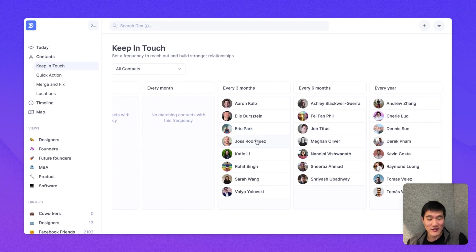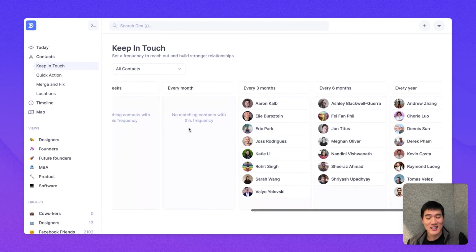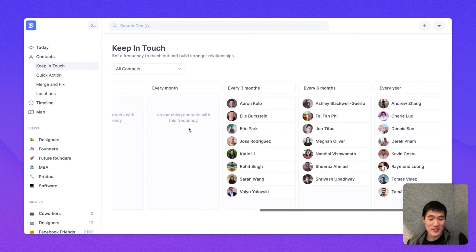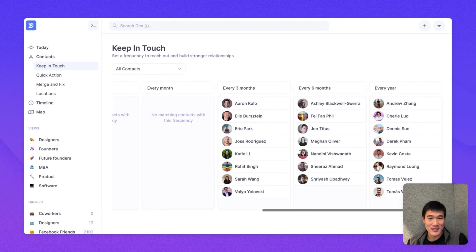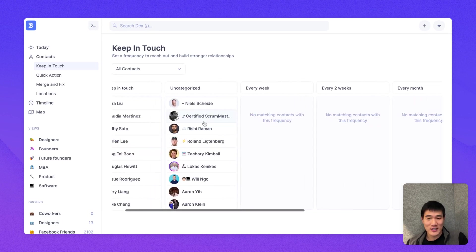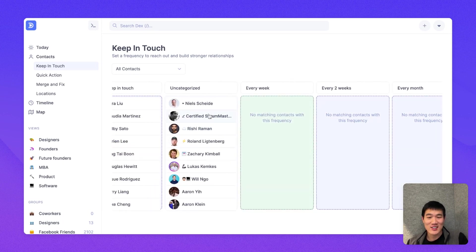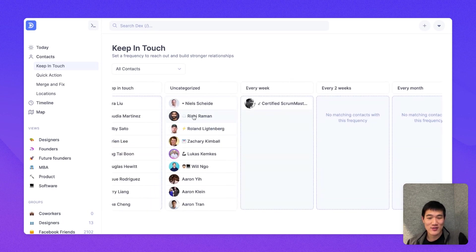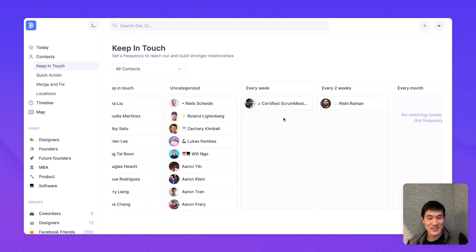Here, during quick action, I've already set a number of keep in touch reminders. You can see them here. And on this page, you can actually click and drag contacts from one frequency to the next as well.